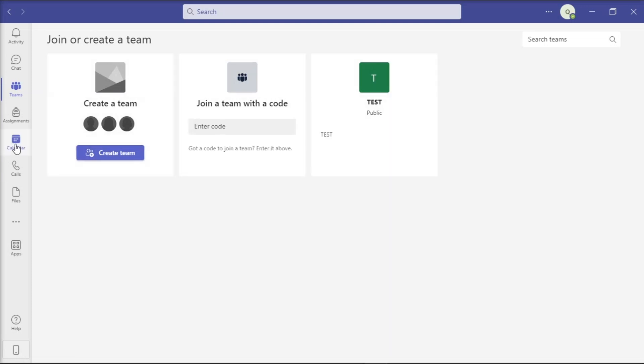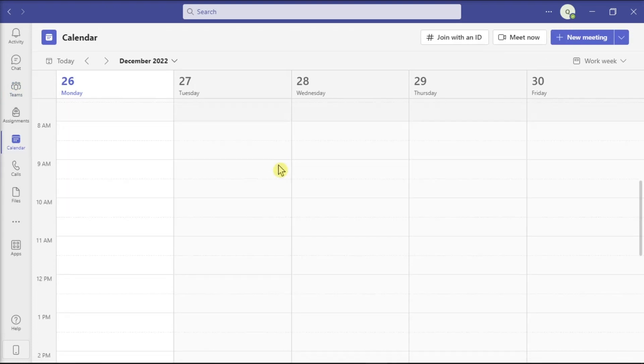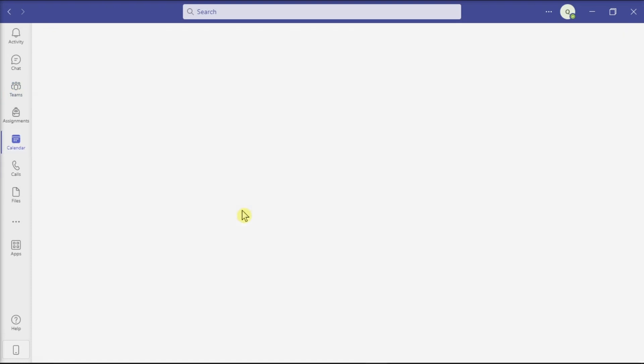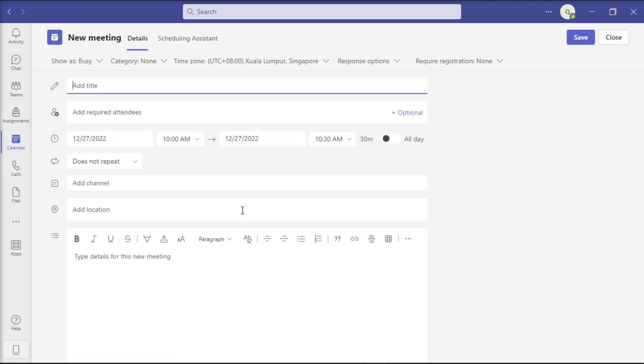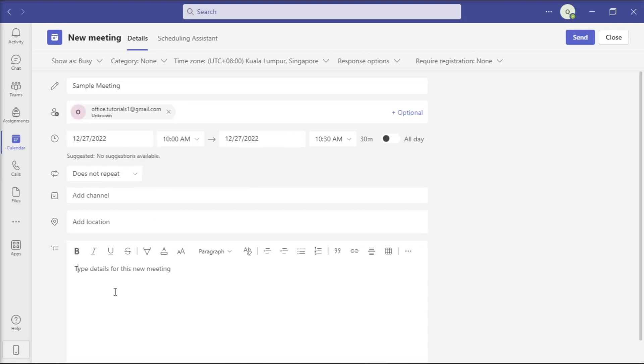Now with your Microsoft Teams open, click on the Calendar tab on the left pane, select Schedule Meeting, enter the meeting details, and then save the new meeting.